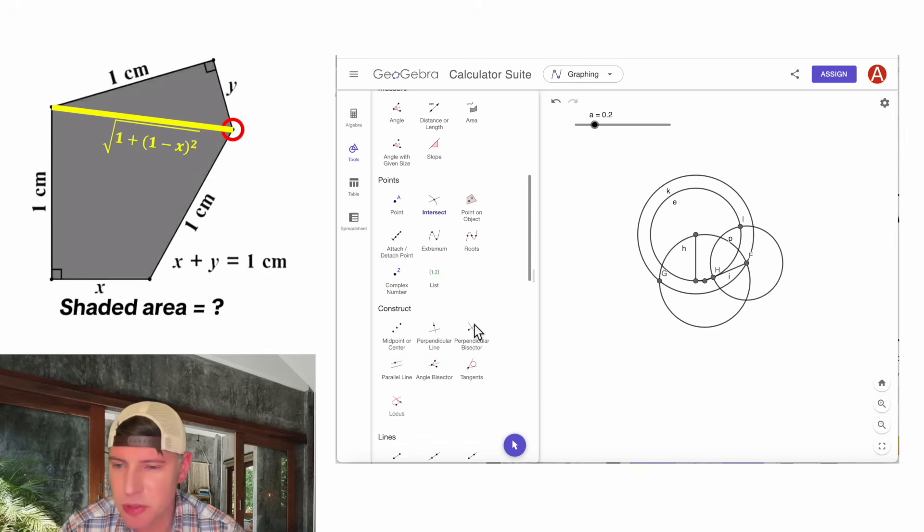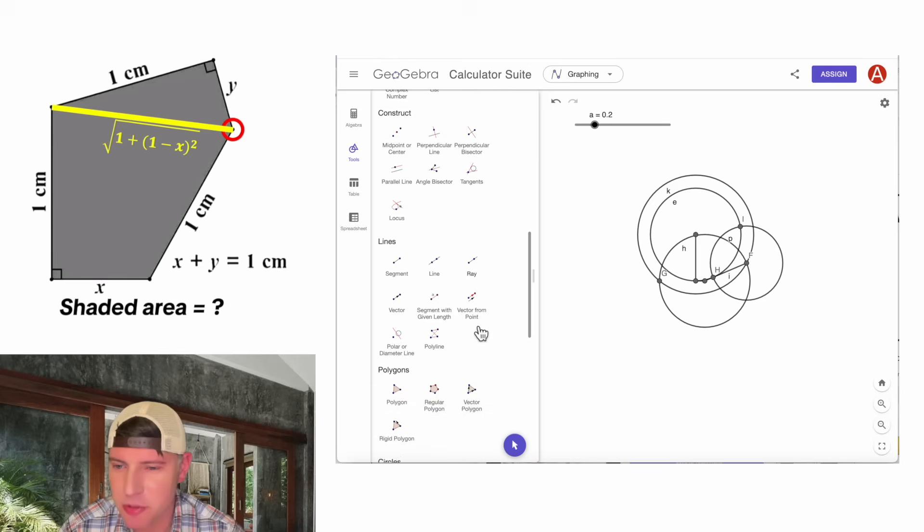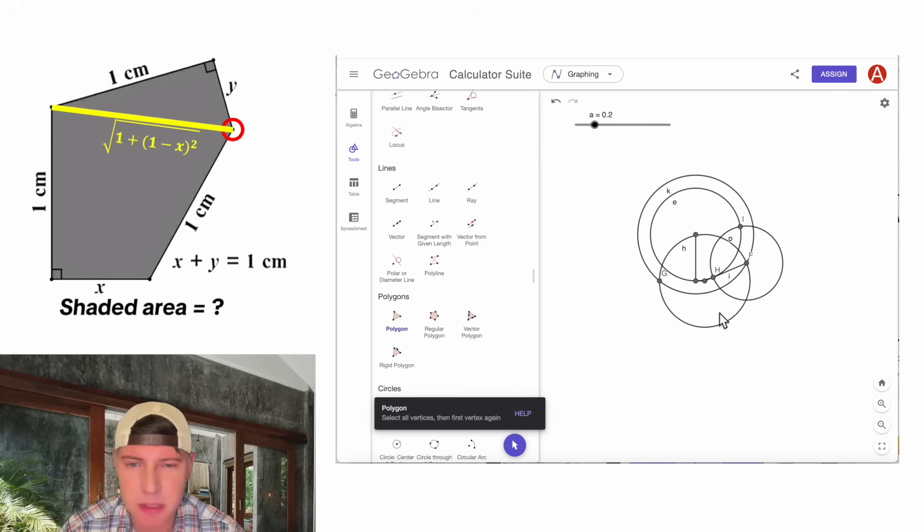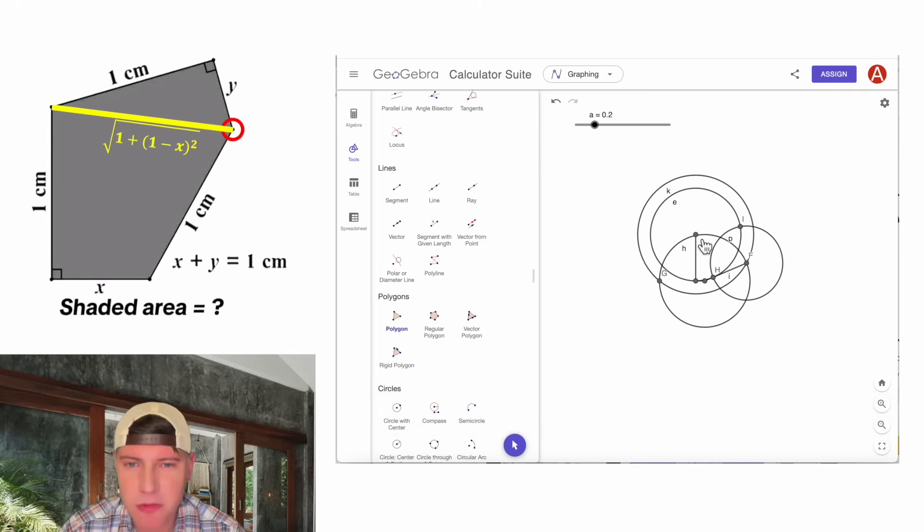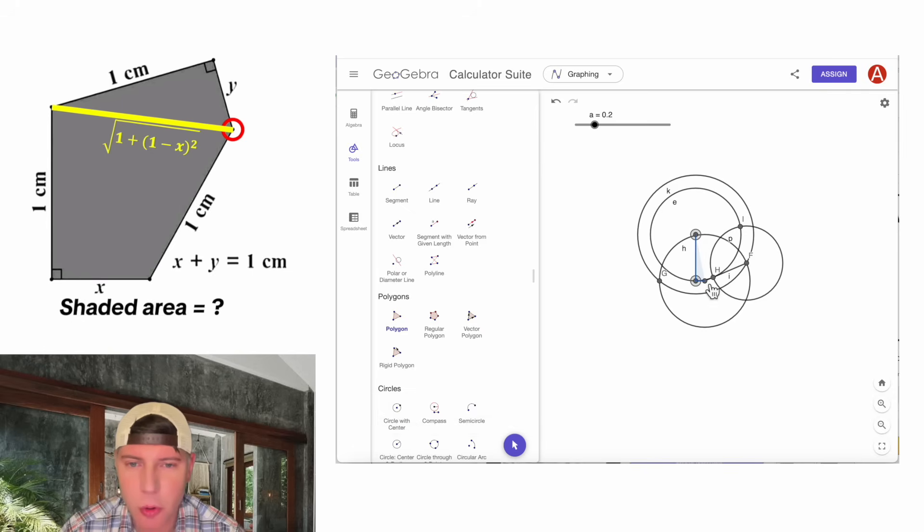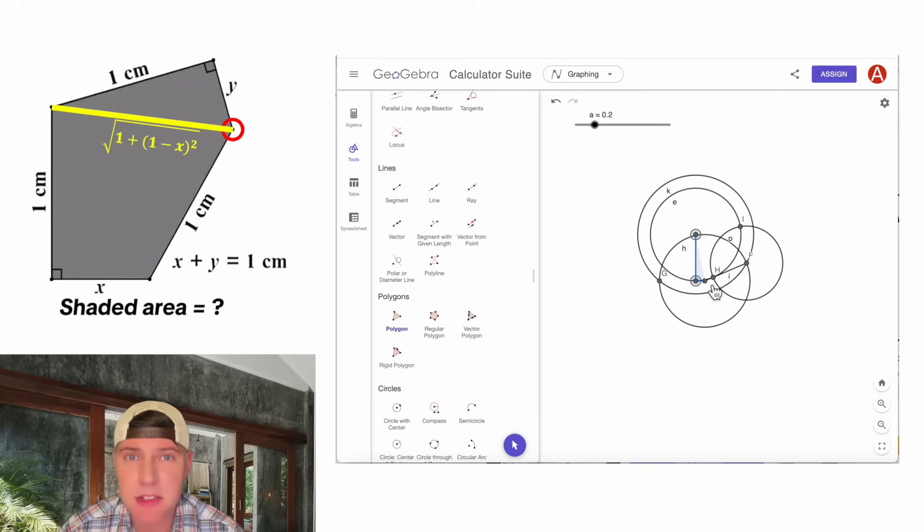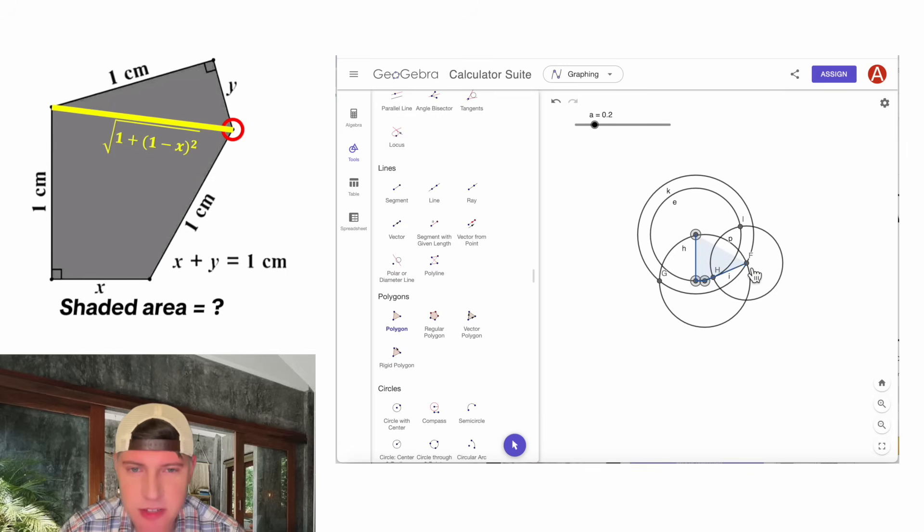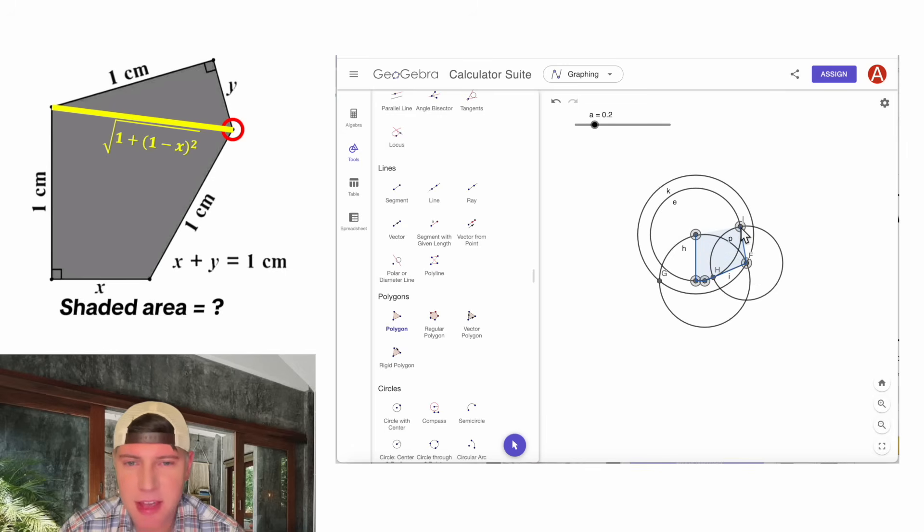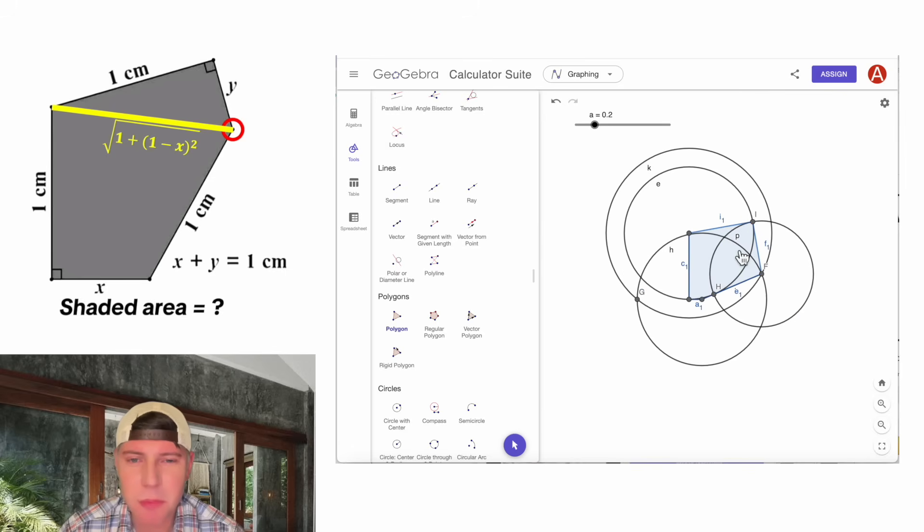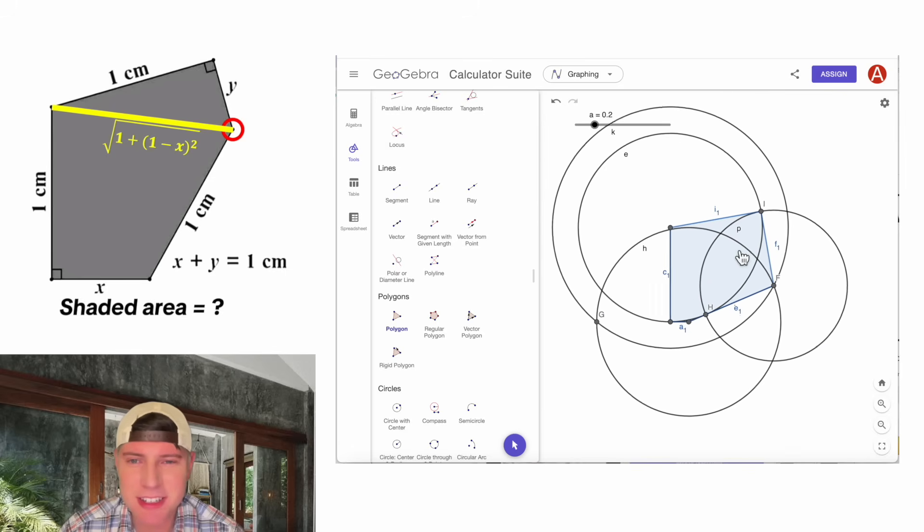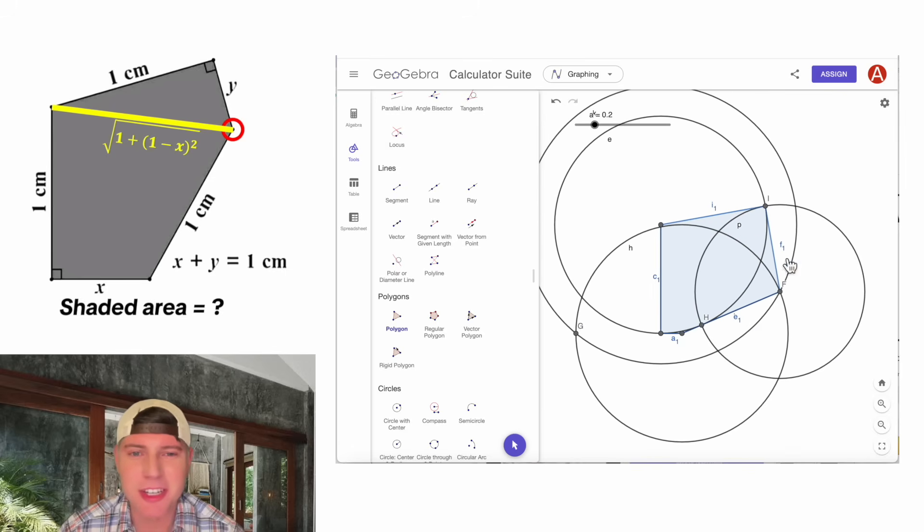Let's go to the polygon tool. And let's build our polygon. So it's made up of our vertical distance of 1, a horizontal distance of x or a, then this distance of 1, then this distance of y, and then this distance of 1. And this blue polygon is our figure.